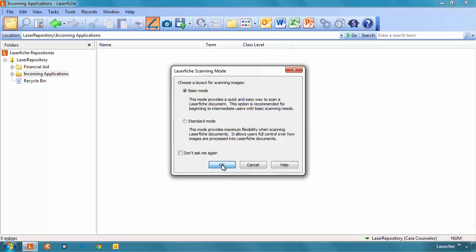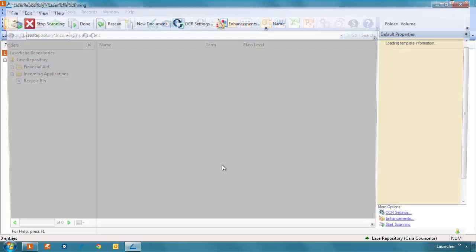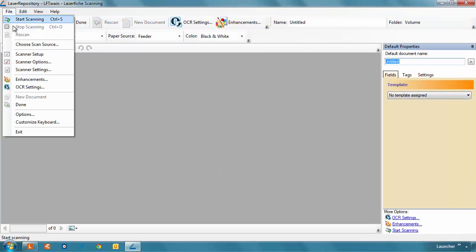From there, you can connect Laserfiche directly to a scanner of your choice by clicking File from the menu bar and select Scan Source.